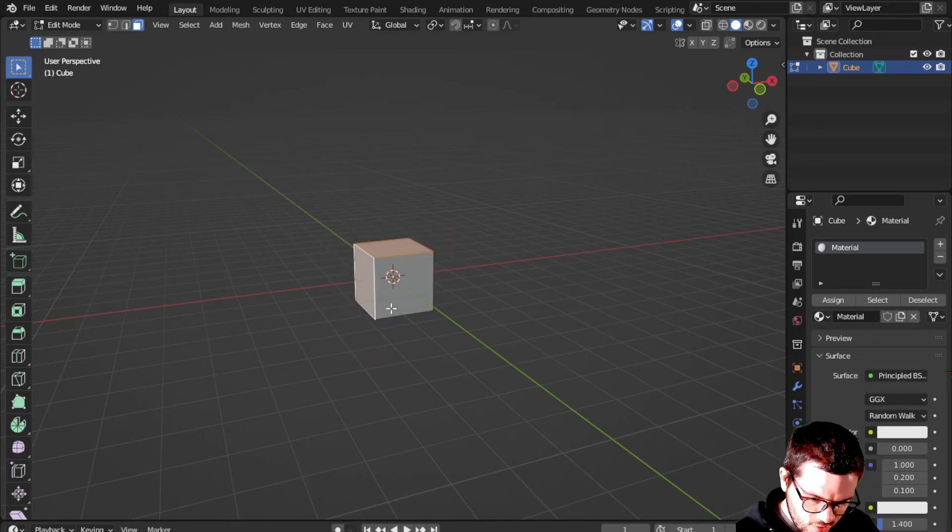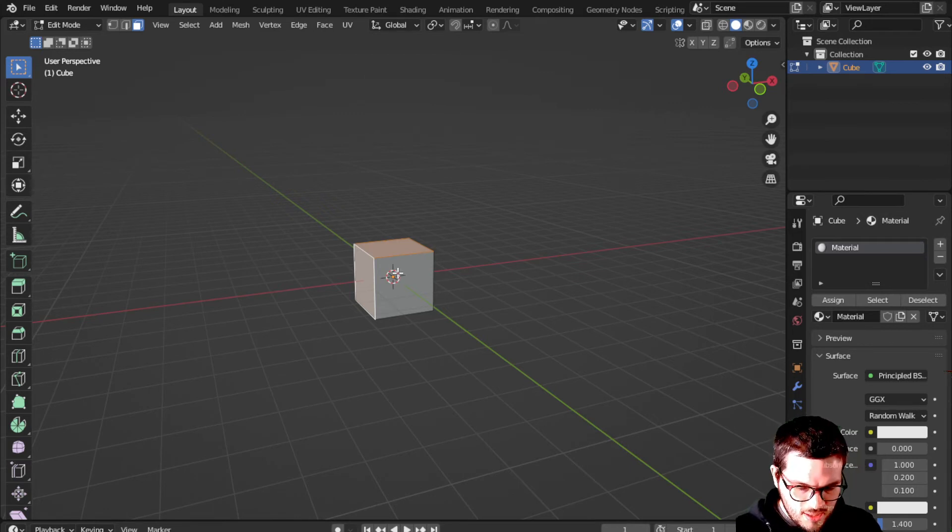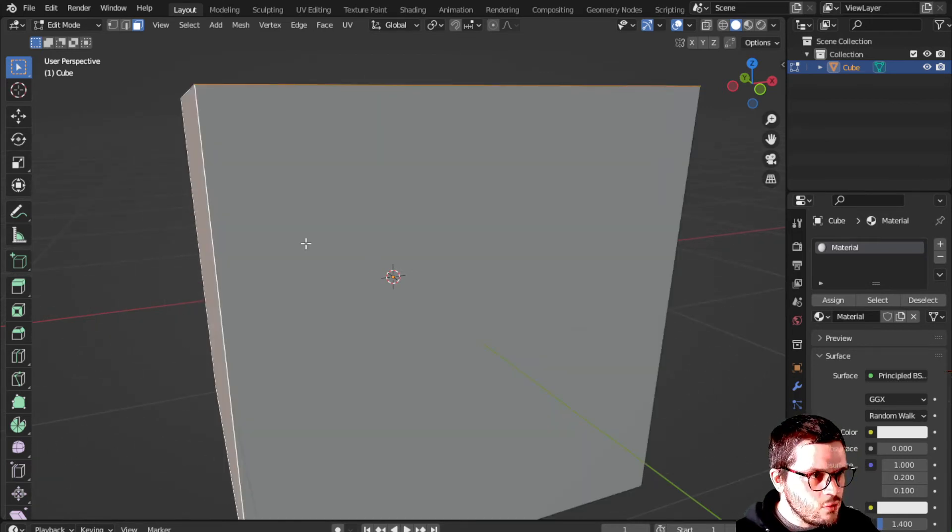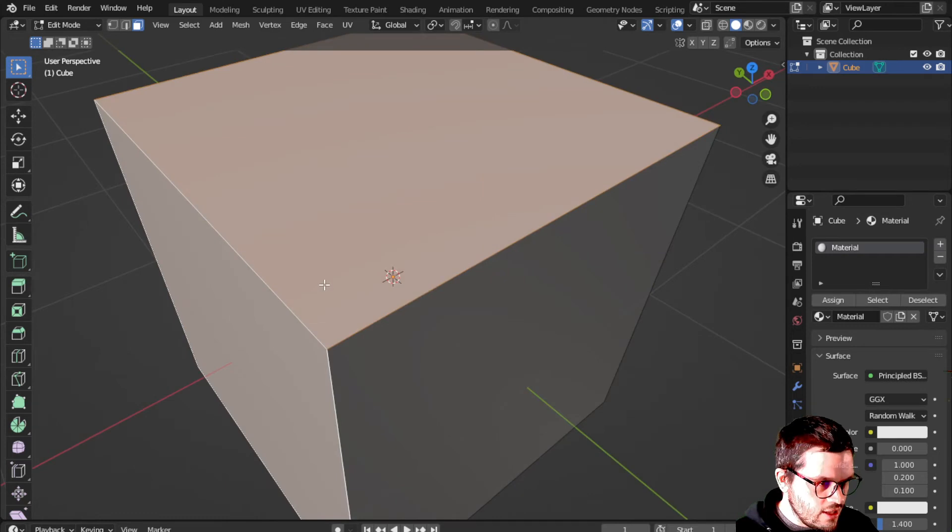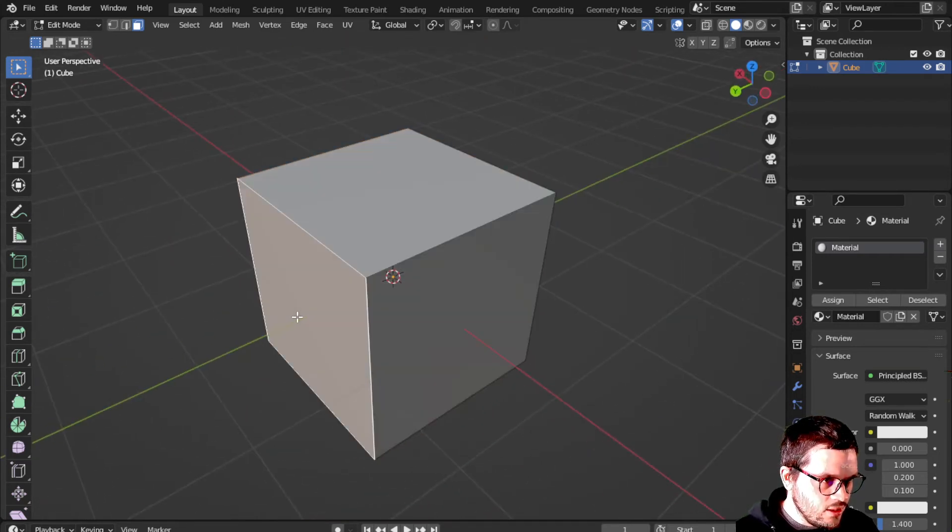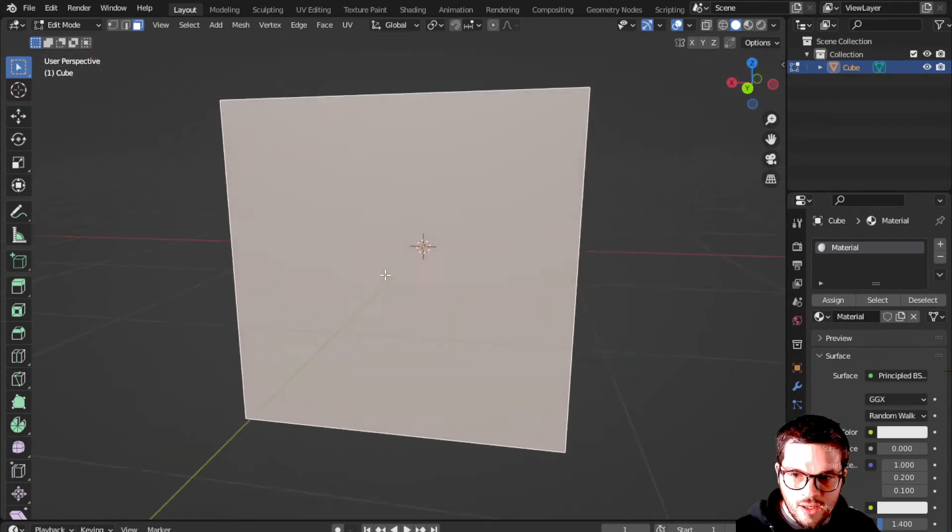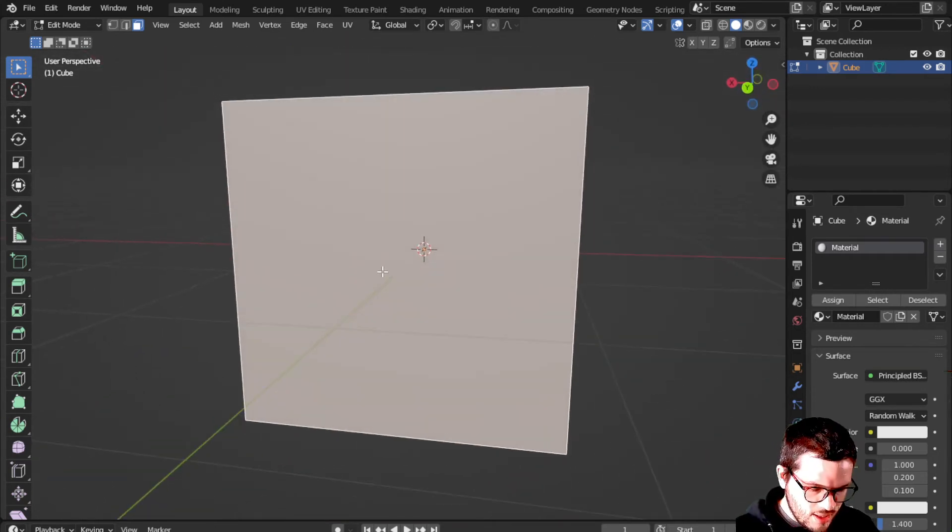I am going to hit dot or period on the number pad and this will zoom in to whatever I am actually currently selected. Dot again. And there it is.